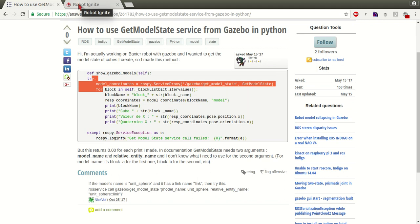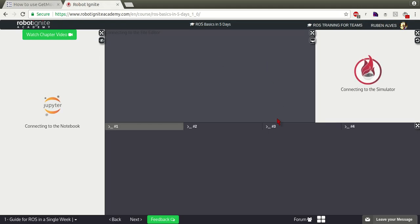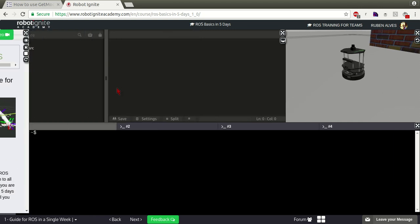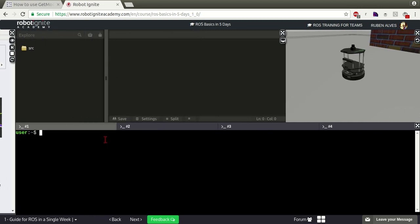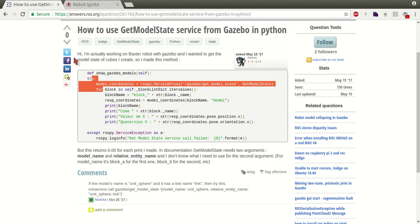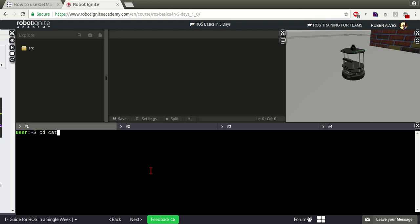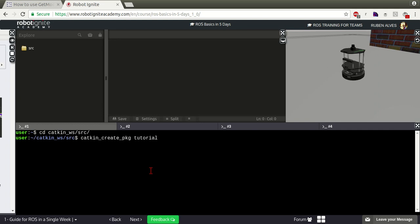Let's go to our ROS environment here, it's loaded. Let's close these instructions here. In order to test this code let's create a package here. Let's enter our catkin workspace and run catkin_create_pkg, let's call it Tutorial.